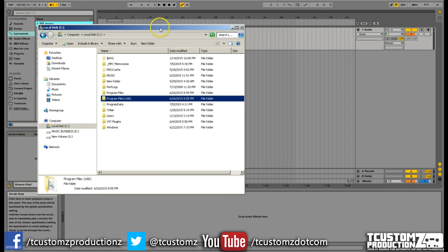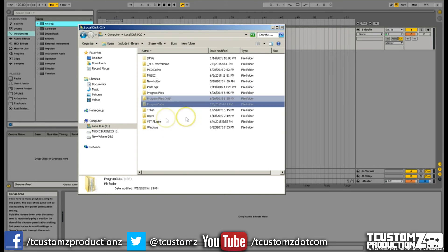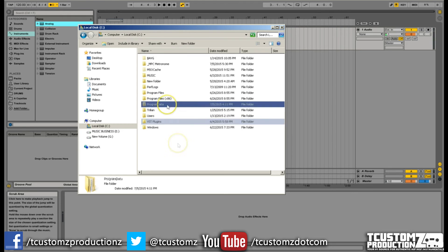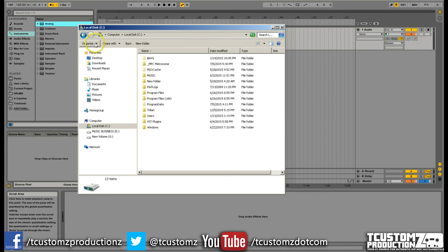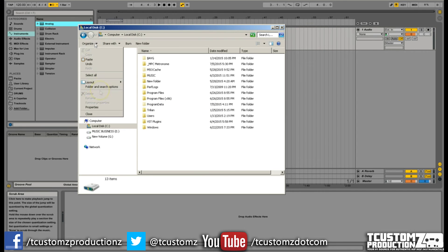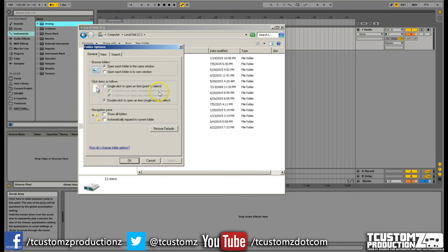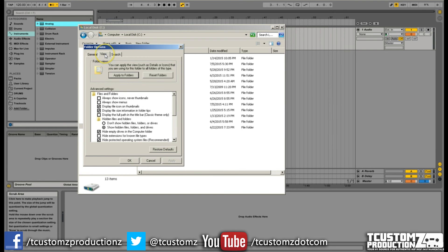On Windows, we're going to go to the local C disk. What we're going to be looking for on the C drive is the Program Data folder. One thing to mention right off the top is this is actually a hidden folder by default, so the first thing we need to do is unhide it. All we have to do is click Organize in the top left-hand corner and we want to hit Folder and Search Options, then click View.